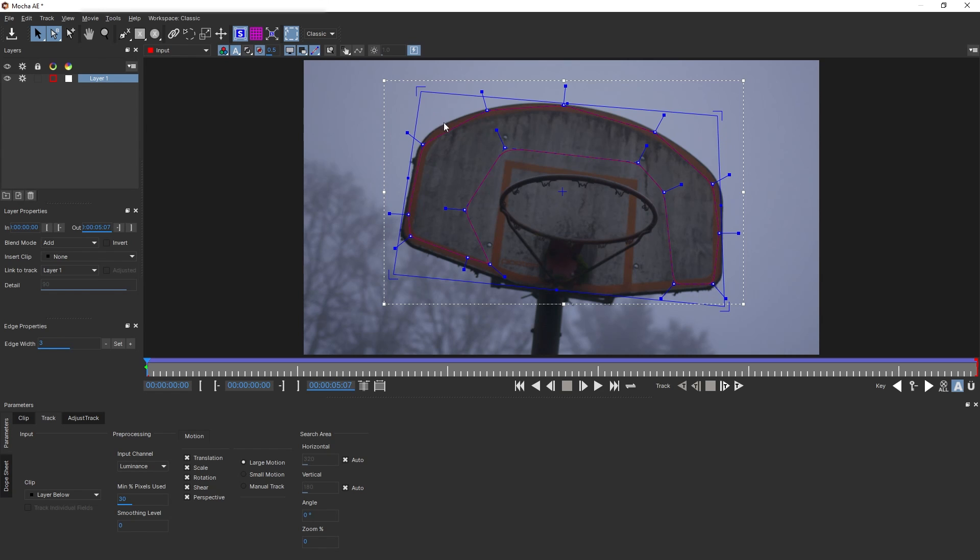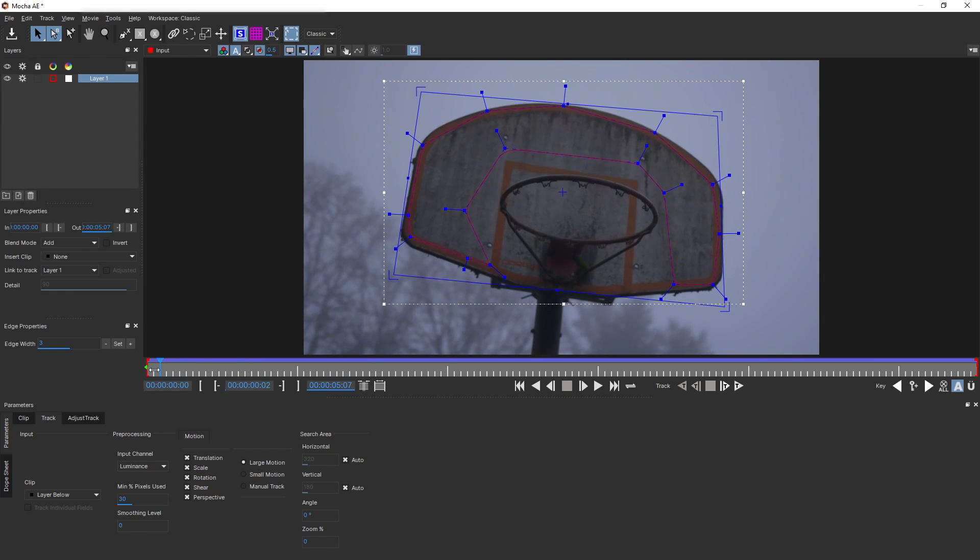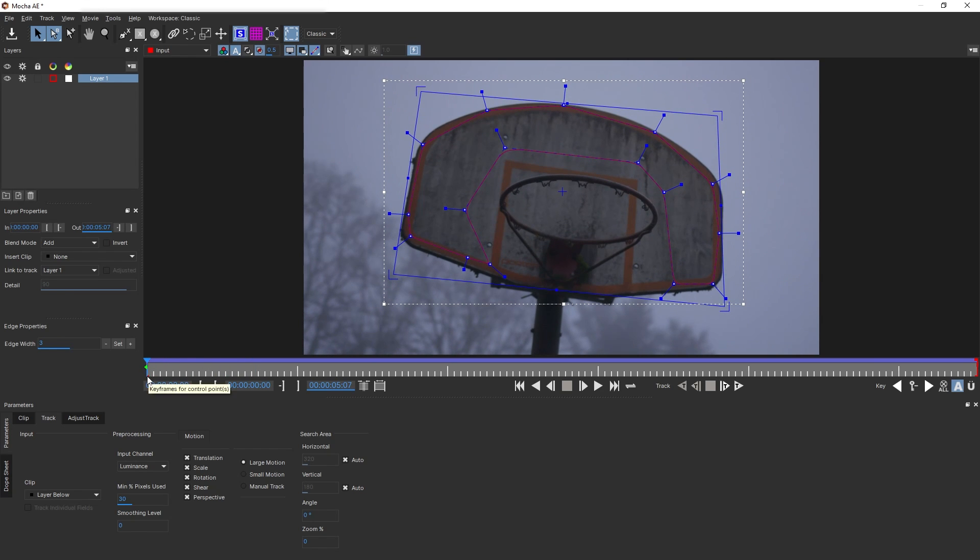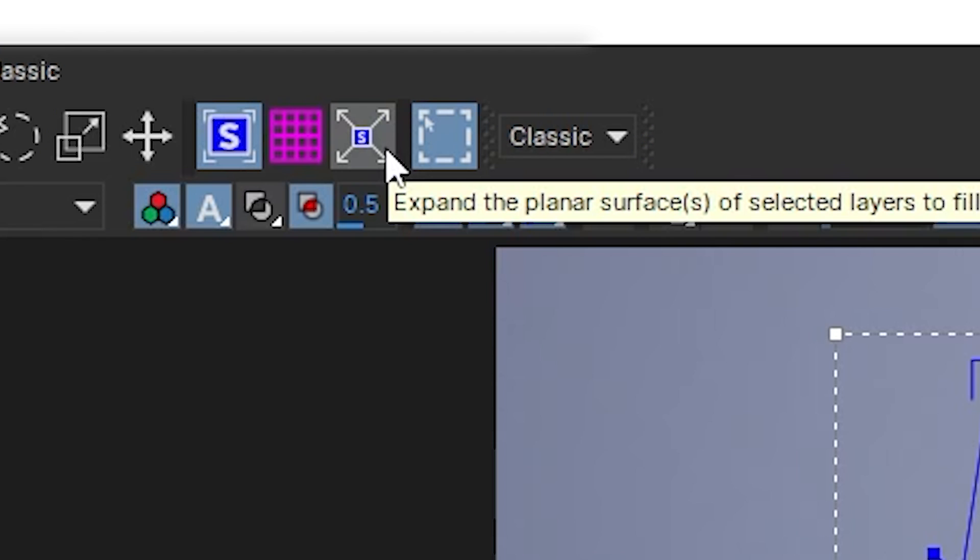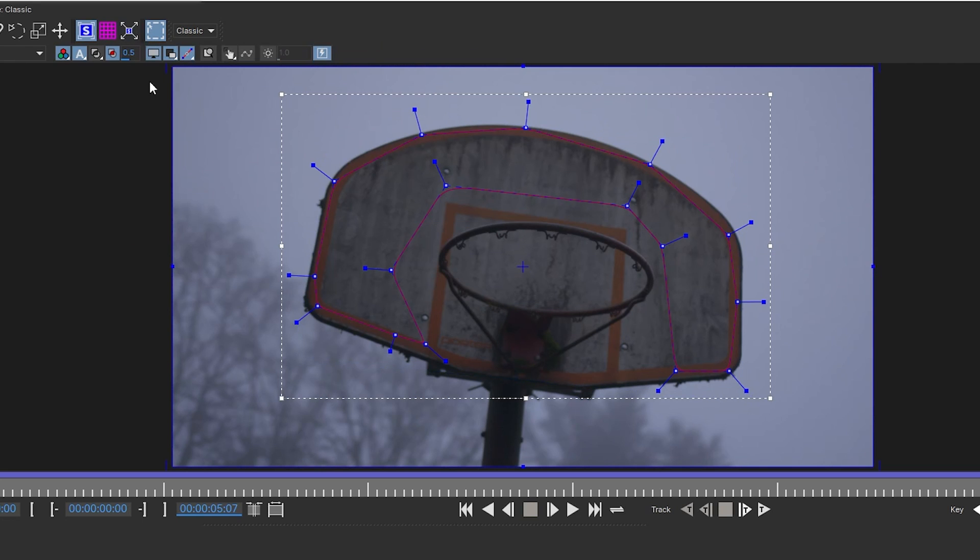So a solution for that is this: first, you want to find a reference frame where the backboard here is showing most of its surface. I am picking the first frame here, and instead of trying to line up the corner pin, you want to click on this button to expand the corner pin to the entire frame.